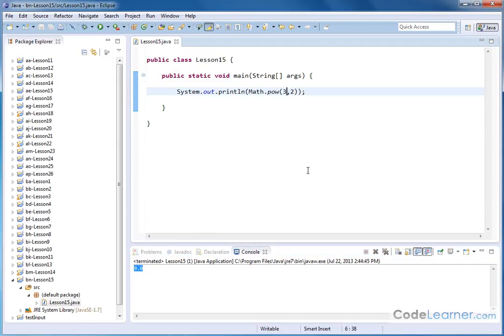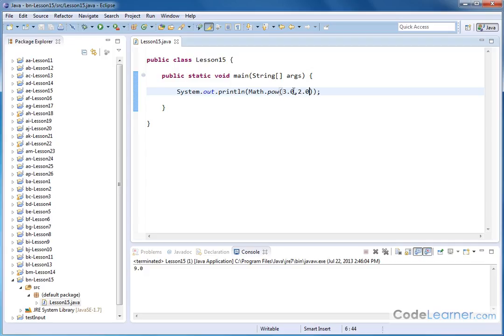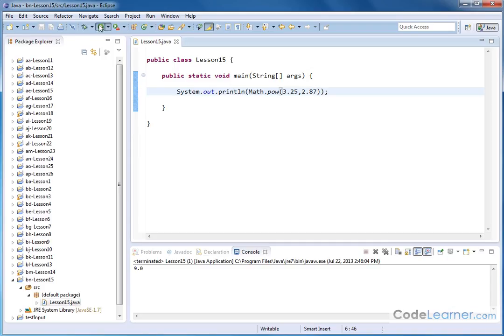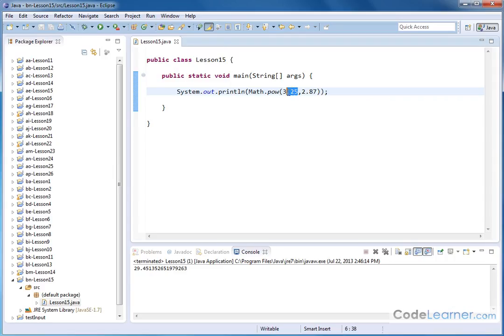So for instance, I could do 3.0 and I could do 2.0, and I'm going to of course get exactly the same result. I can do 3.25 raised to the power of 2.87. So 3.25 raised to the power of 2.87, and the answer I get back of course is going to be a double precision number, because that's how the math libraries are generally structured, is to return double numbers back. But it works just fine if I put whole numbers in, because behind the scenes Java's doing the conversion and casting it into a double before it does the calculation.